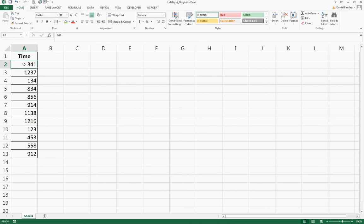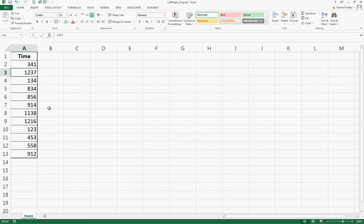We can see 341 - someone just typed in the numbers 3, 4, and 1. 1237 was just typed in as 1237, and so on. This could be a very long list of times. We have a smaller set here, but it could be a lengthy list, so doing this manually could be very cumbersome and difficult.